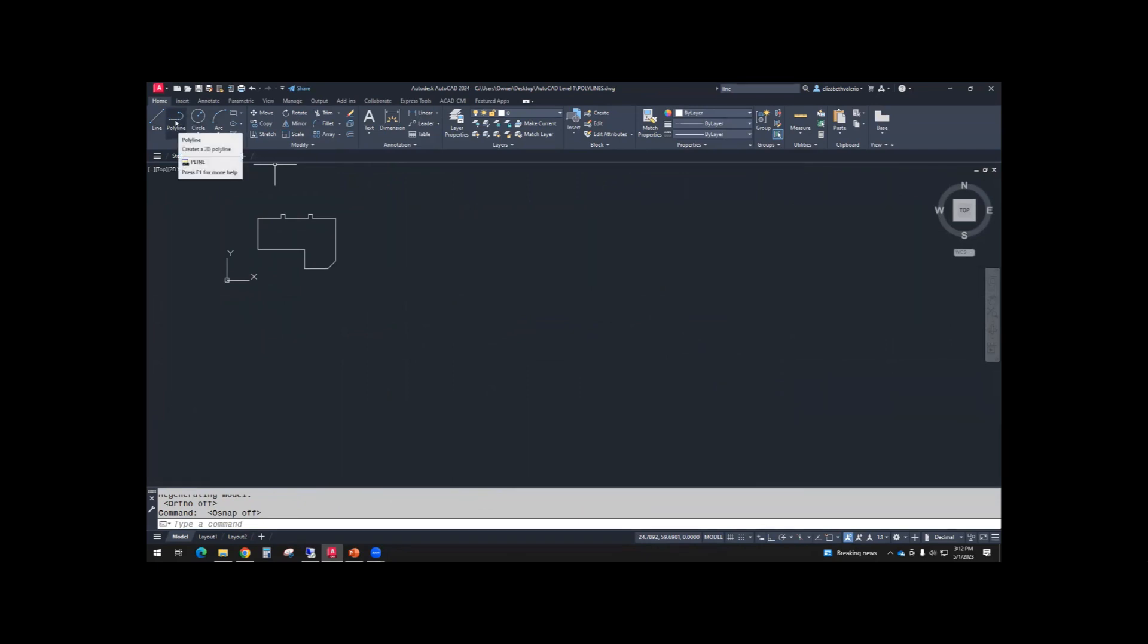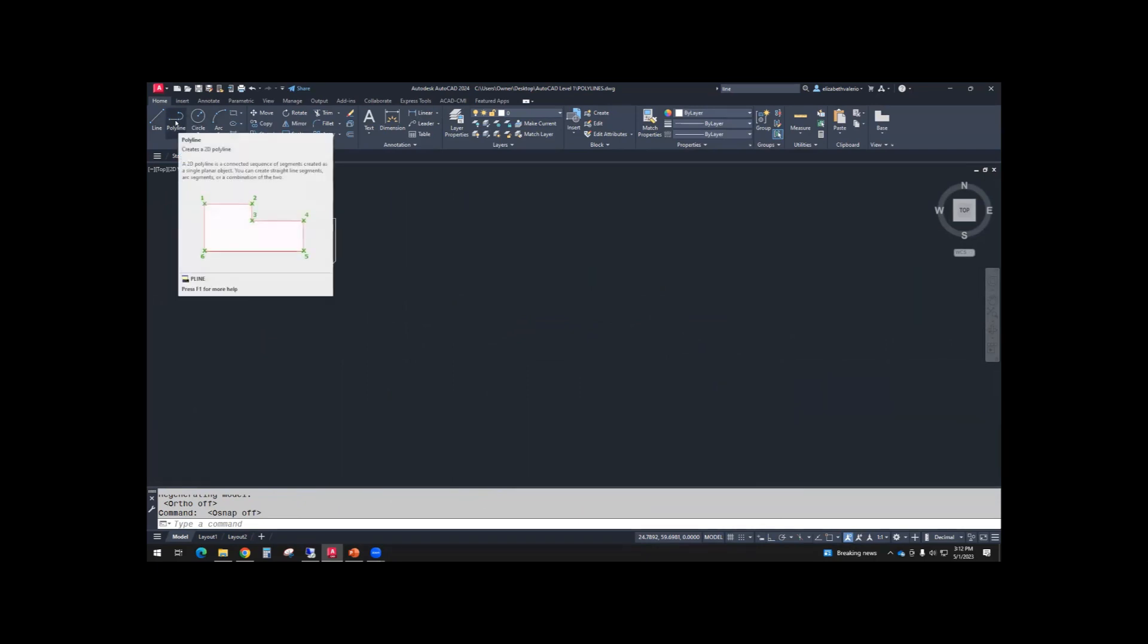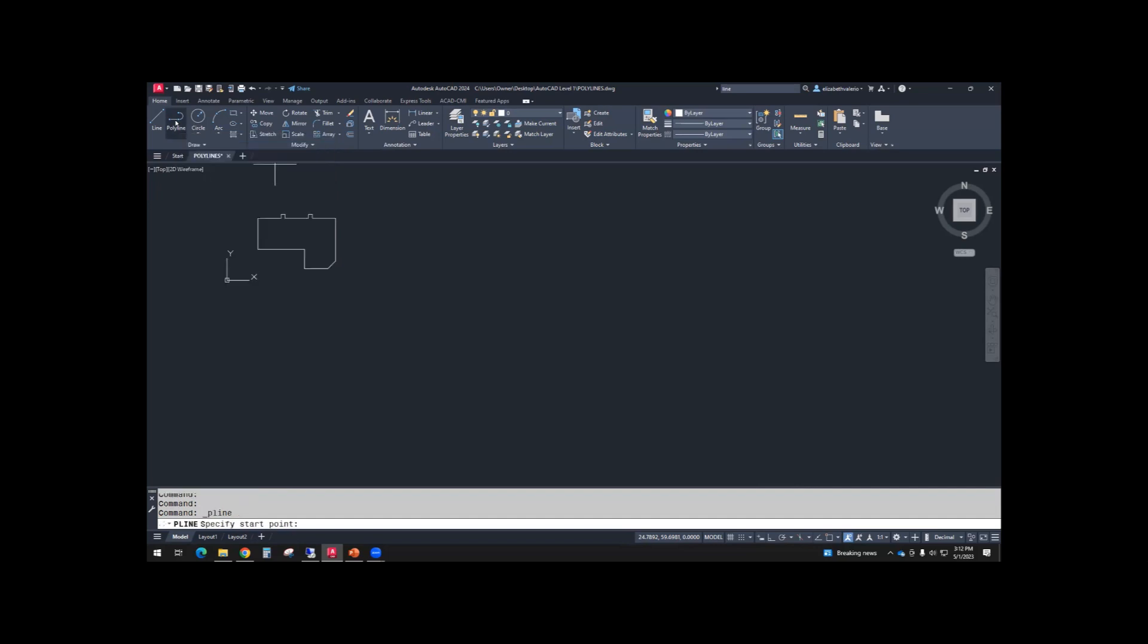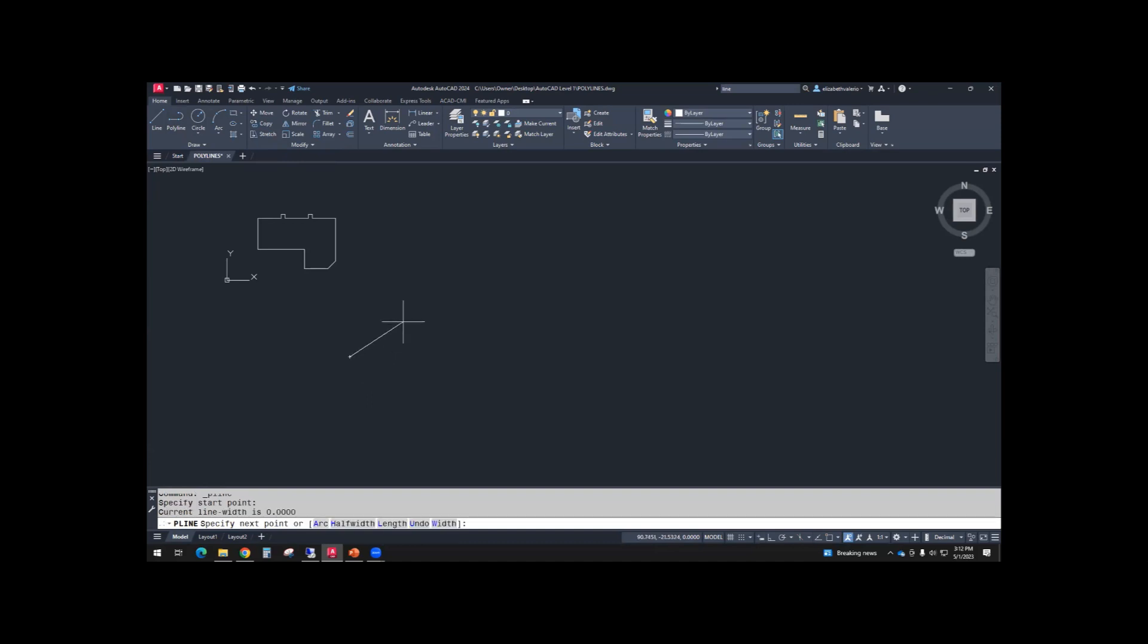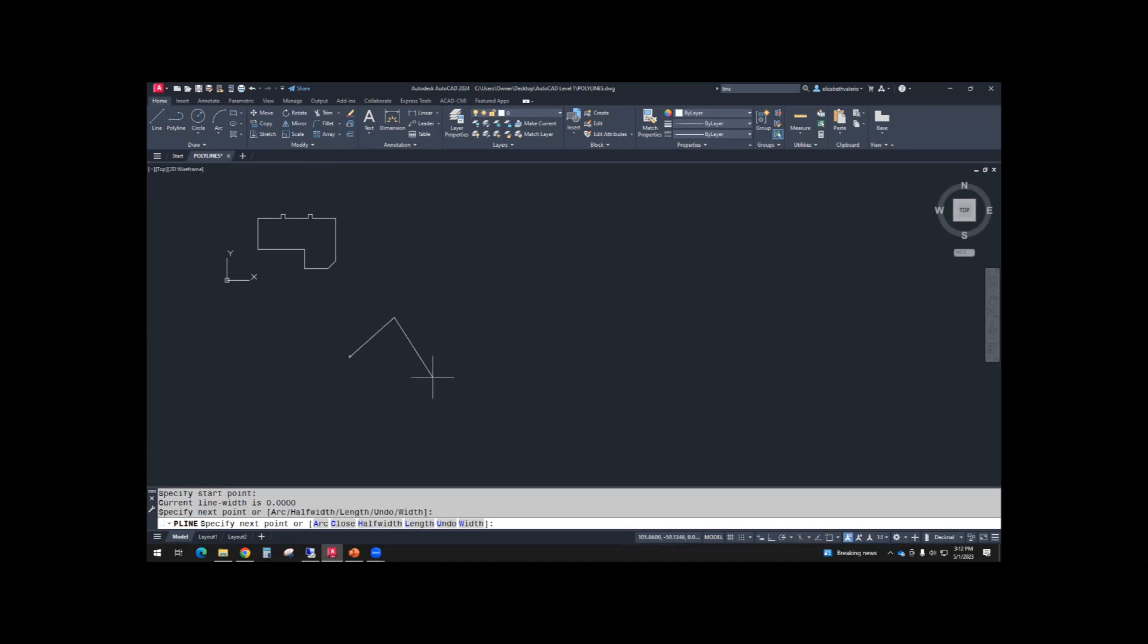So you can either type PL enter or click polyline. So for your start point, you can click anywhere. And if you look at the command line, there are a few options to choose from. But for now, just kind of zigzag, just like we did when we started the line command.